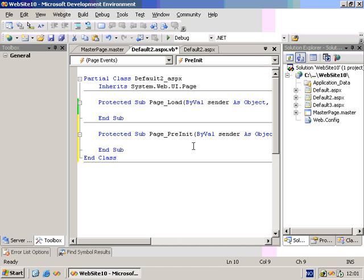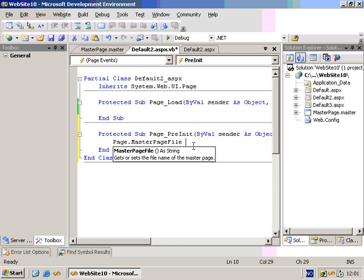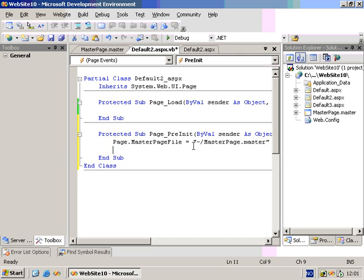And in here you can actually apply a master page file. So if you want to do this dynamically in code, this is the way to do it. And here we can simply say I want the MasterPage.master, like that.